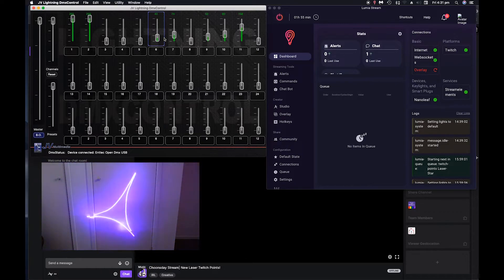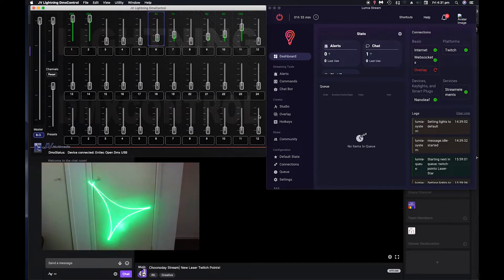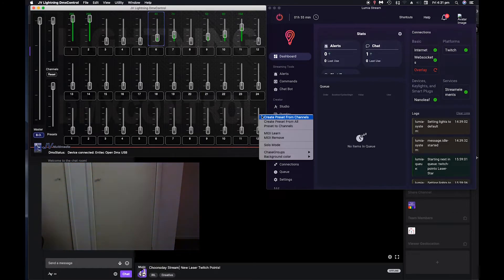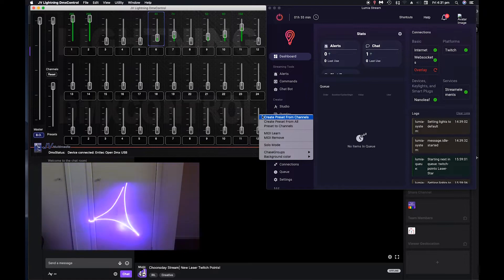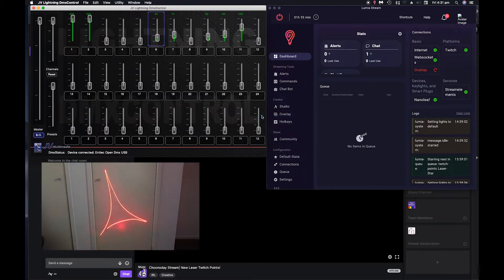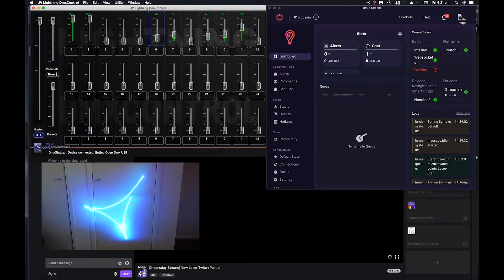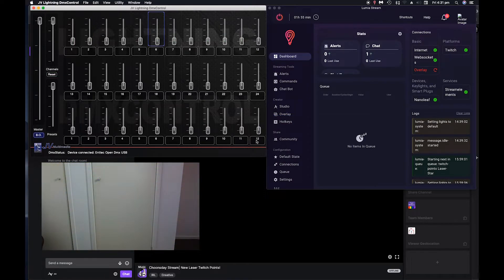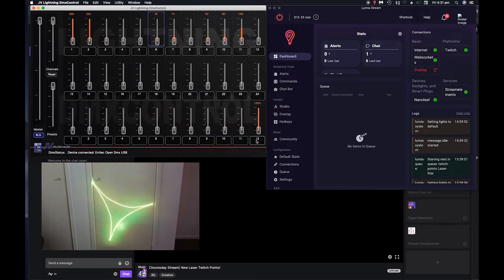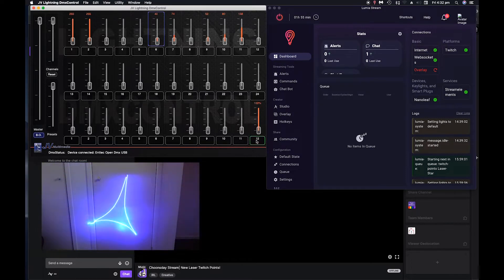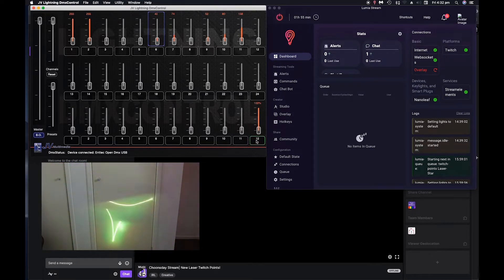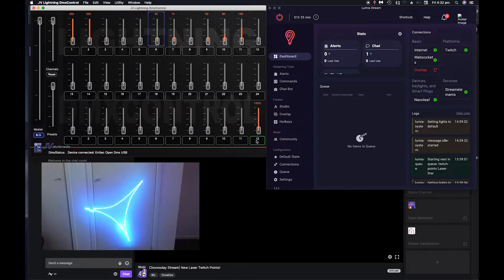So what that should do now, when we select channel 12, it'll play that pattern through the laser.